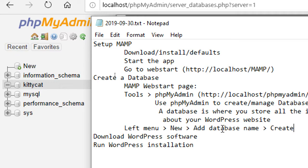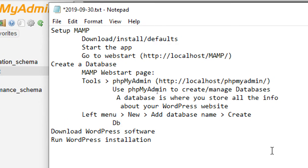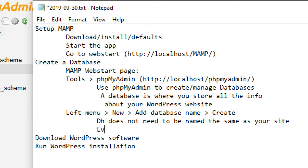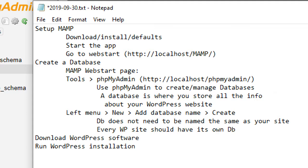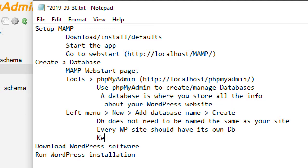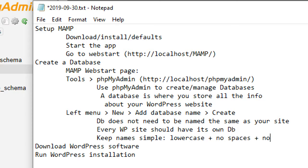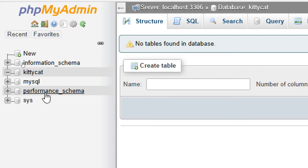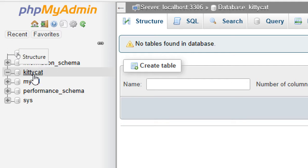Keep database names simple: lowercase, no spaces, no special symbols — no dashes, dots, or anything fancy. If you created a database with a really fancy name, just go back and create a new one. You can delete databases, but don't worry about it — if the one you created isn't quite right, just create a new one. You have unlimited space basically.